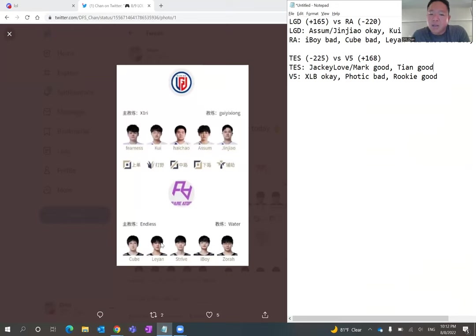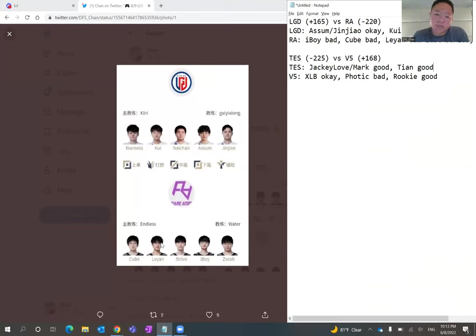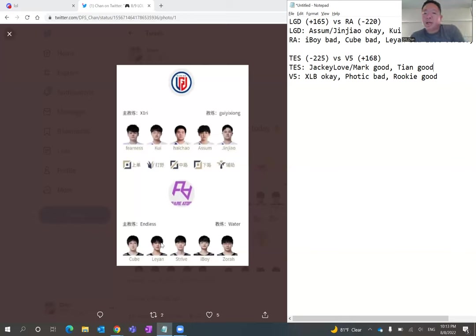Even though Zora, I feel like he has looked better than Yu Yanjia at support position and has allowed iBoy to play a little better or actually enabled iBoy to play a little more proactively, I still think that bottom lane is bad. I really do believe that their bottom lane, iBoy and Zora, is worse than LGD's bottom lane with Assum and JinJiao.